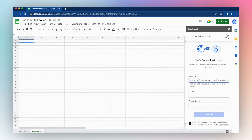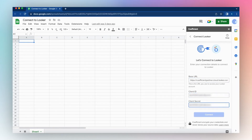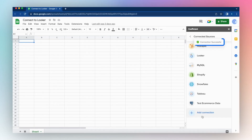Enter the URL you use to access your Looker account, enter your client ID, enter your client secret, and click Connect. And now you've successfully added Looker as a connected source.